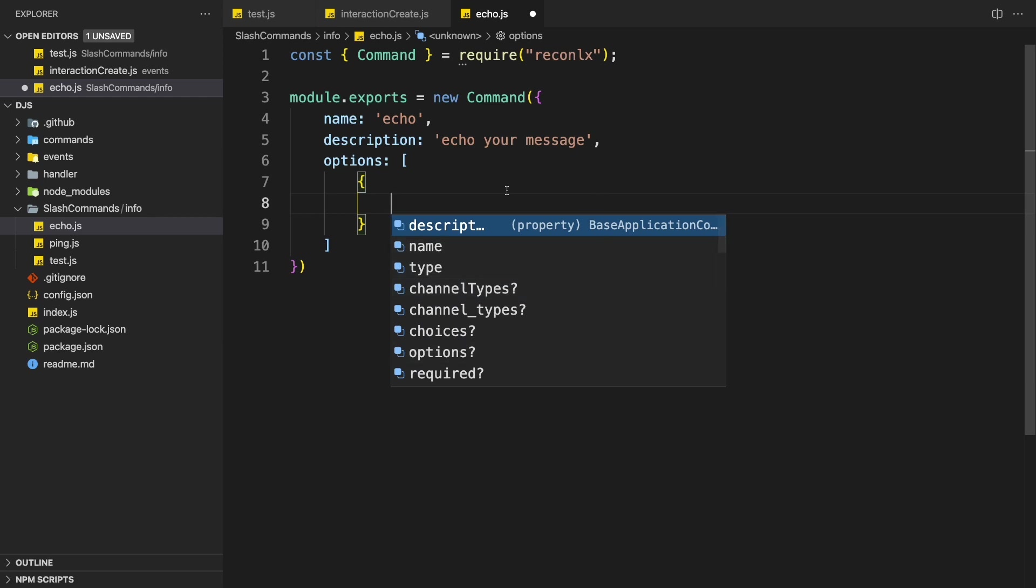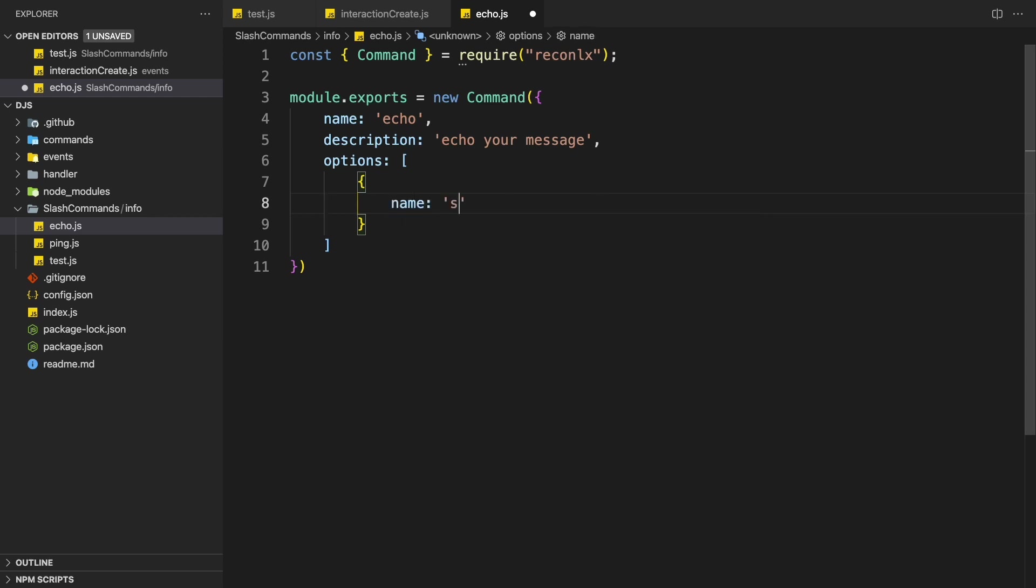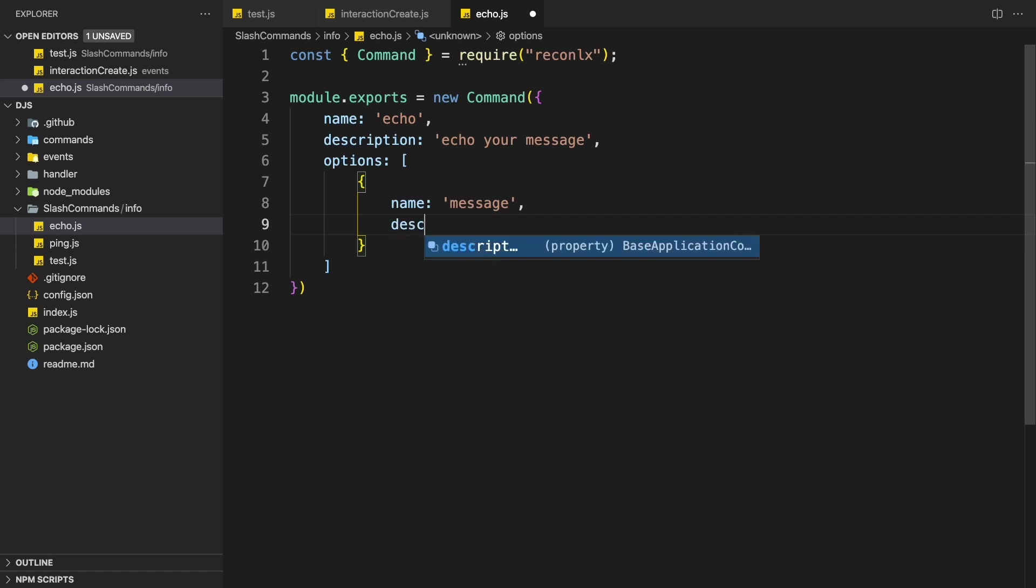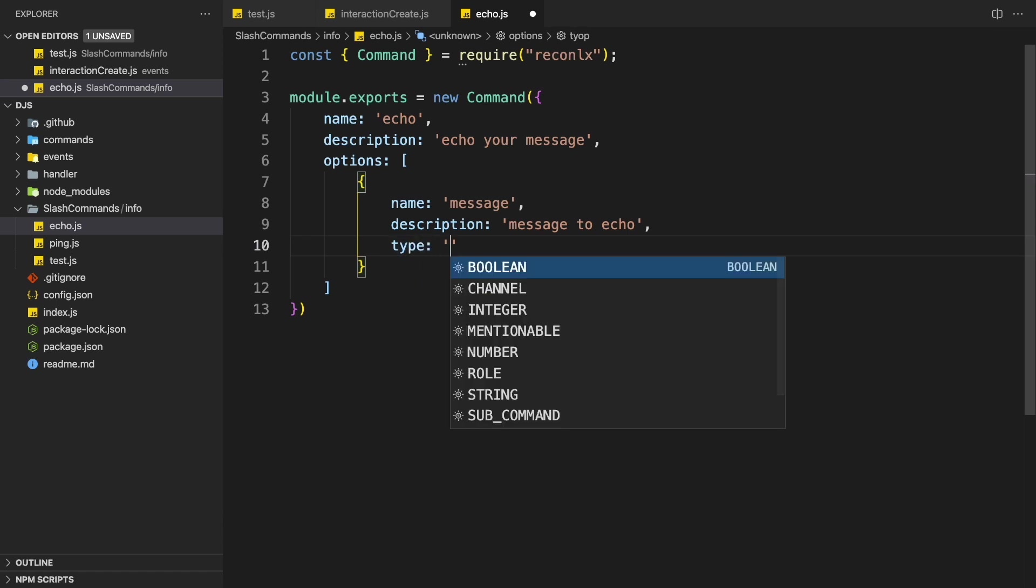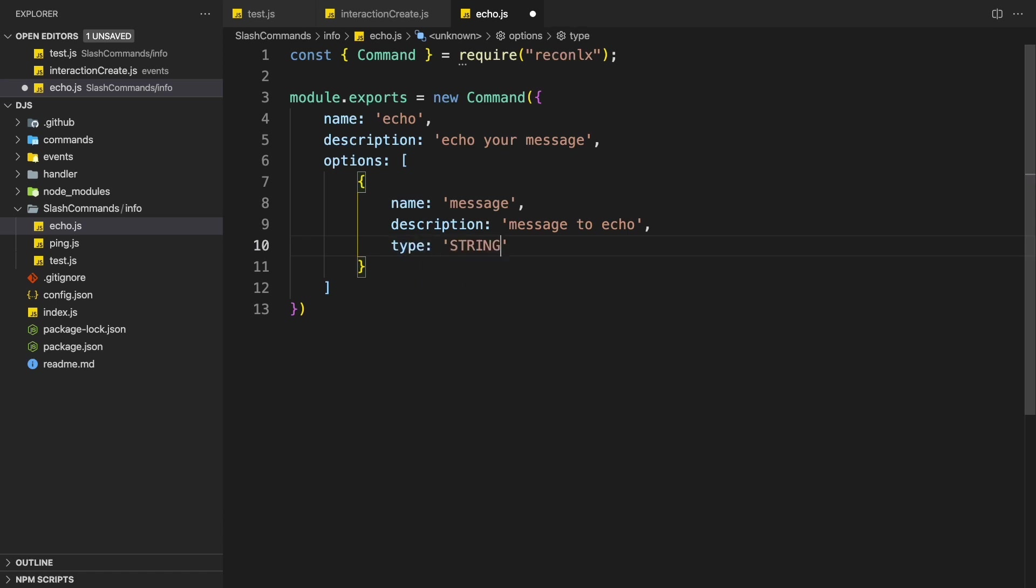Now we can see that we have all of these options for us. So we don't need to type this and guess ourselves. Name is going to be a string. It's going to be a message. We can add a description. Message to echo. Type. String.